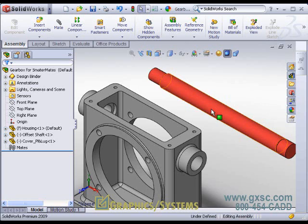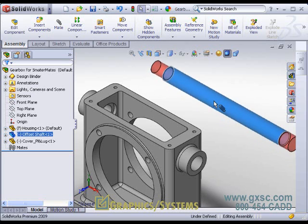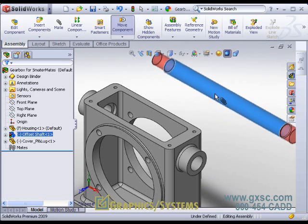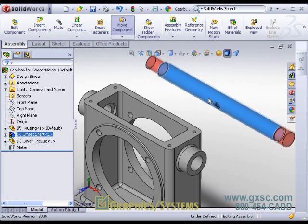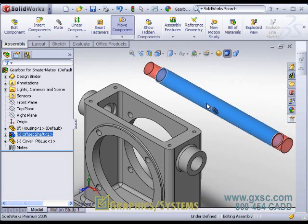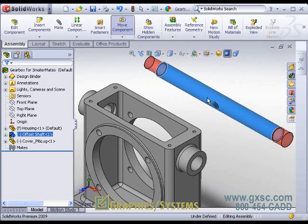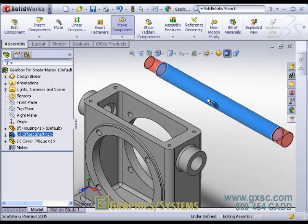As I drag the shaft by the cylindrical face, you will notice the shaft becomes transparent and a paperclip icon appears next to my selection cursor. These are visual indicators that I am now smart mating with the face highlighted on the shaft.